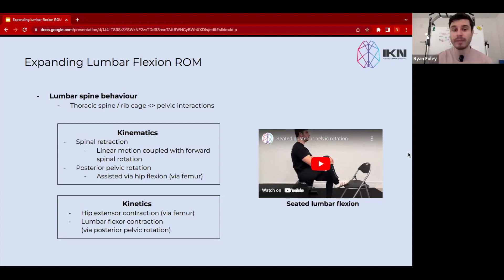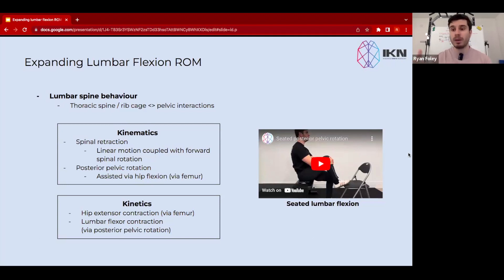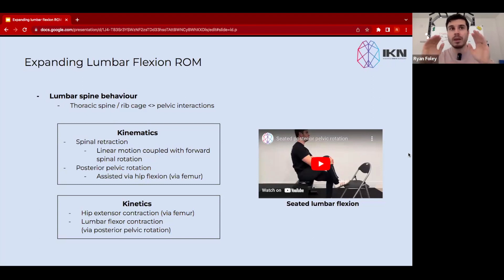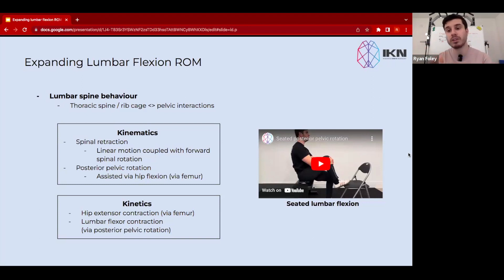We're going to talk about lumbar spine behavior and why it's important to consider how the thoracic spine and the rib cage interact with the pelvis in order to afford the lumbar spine the capacity to flex. On our YouTube channel we've spoken about the importance of having clarity in your intention when utilizing interventions — how you can separate interventions aimed at expanding range of motion versus those aimed at building muscular capacities, where you're trying to develop greater force production through a muscular tissue.